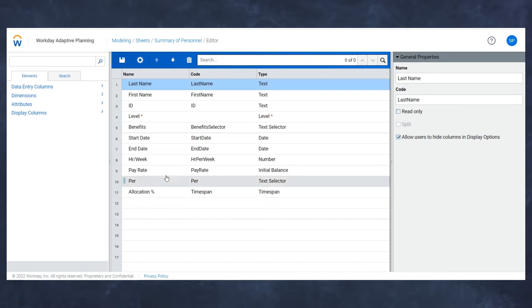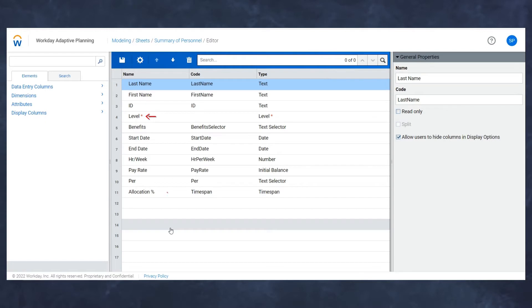I've already gone ahead and done this, but the two areas I want to be able to split by in this situation are levels and allocation percentages. I want to be able to split individual staff members between SG&A or operations depending on a percentage of time, but not have to worry about creating two separate records of one person.